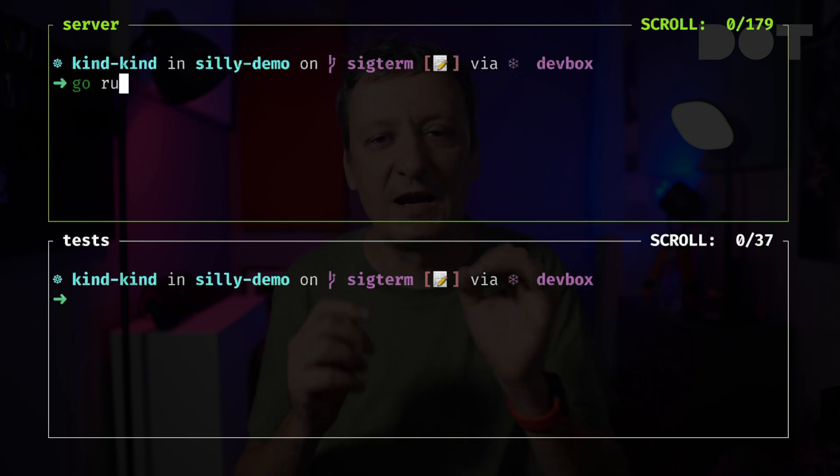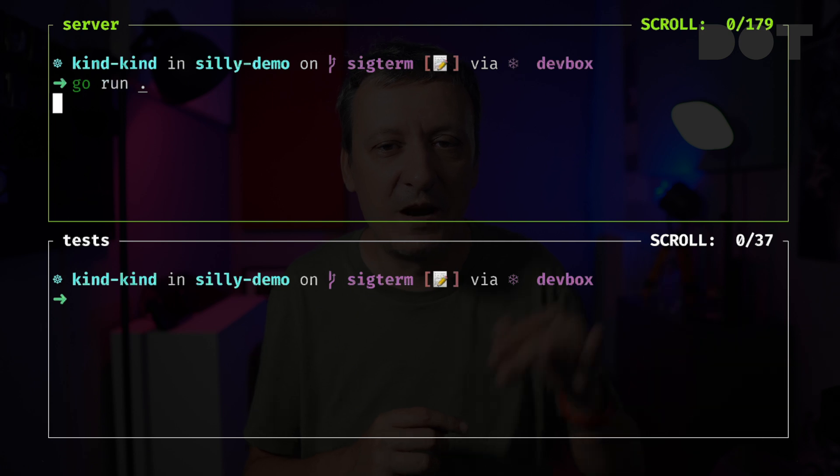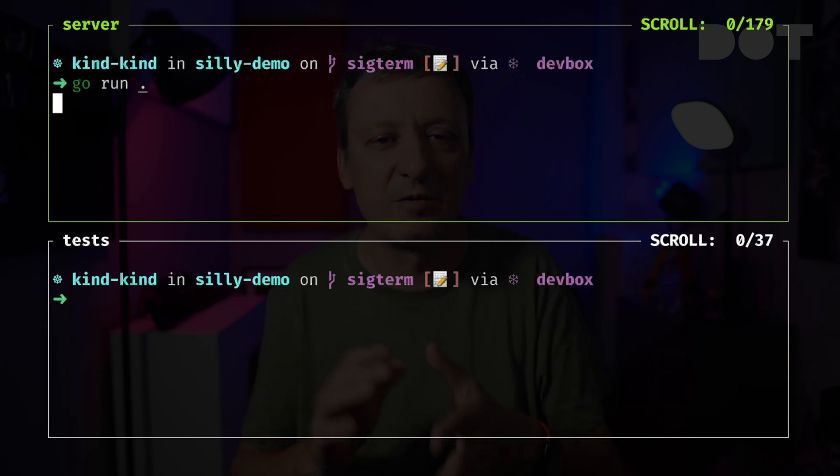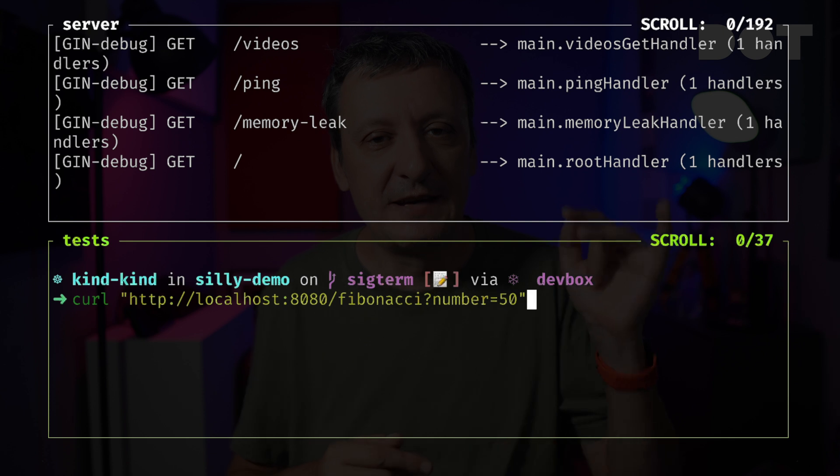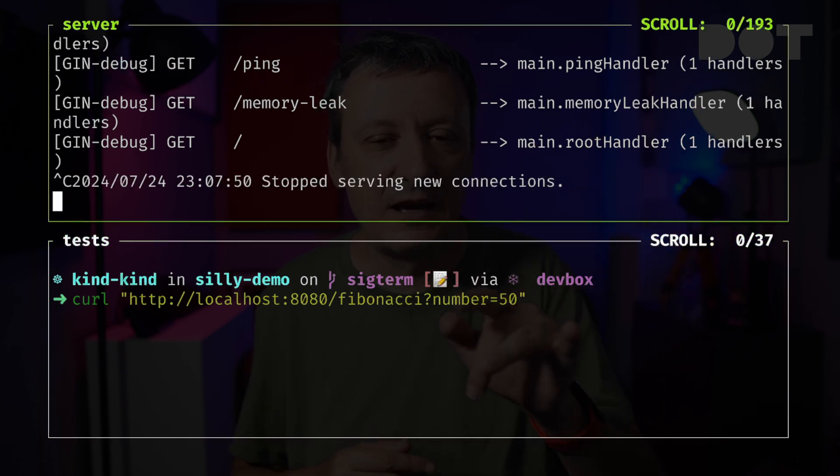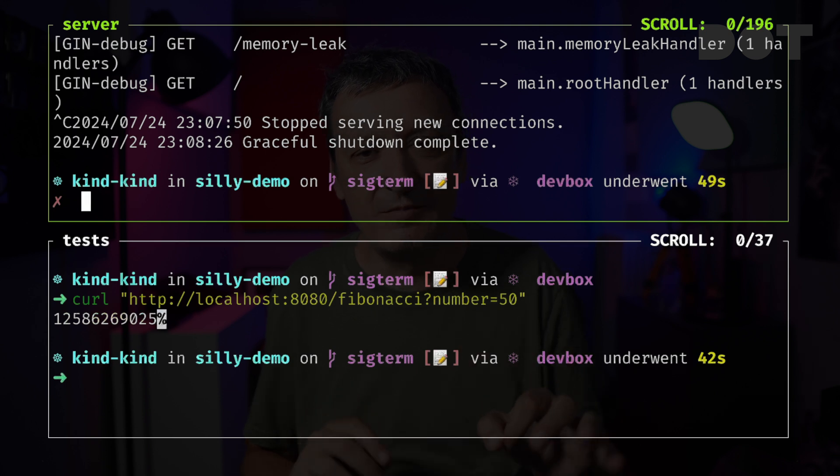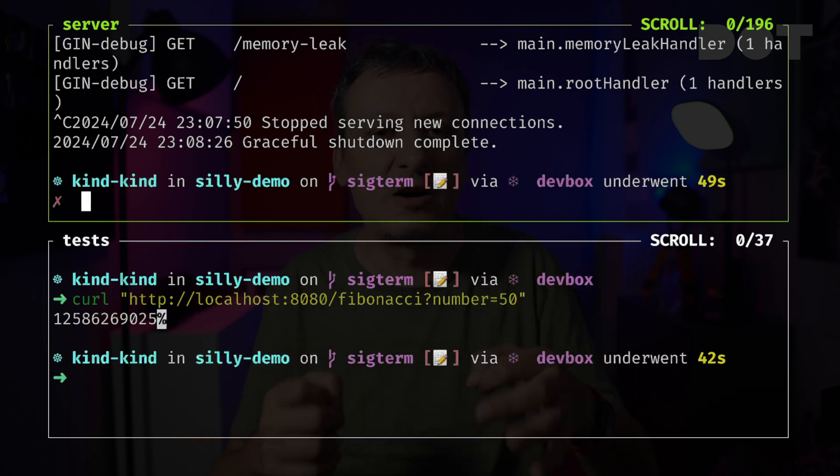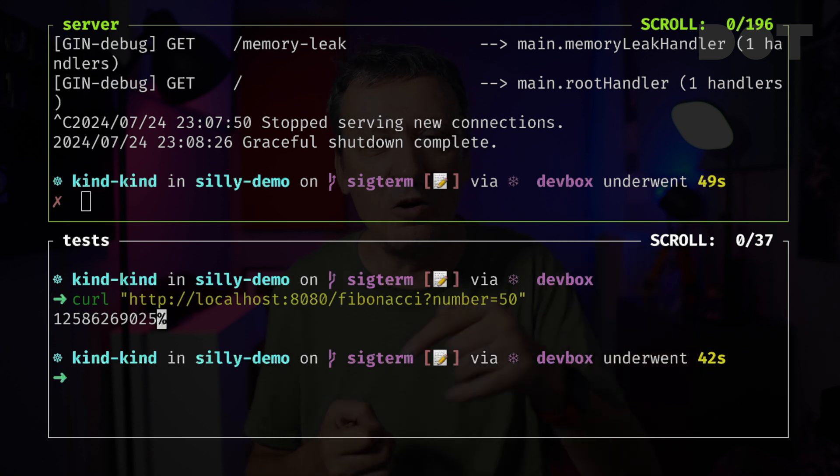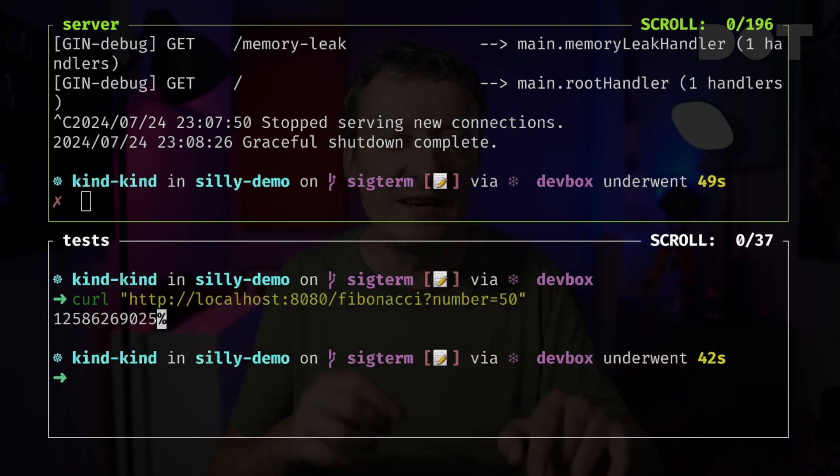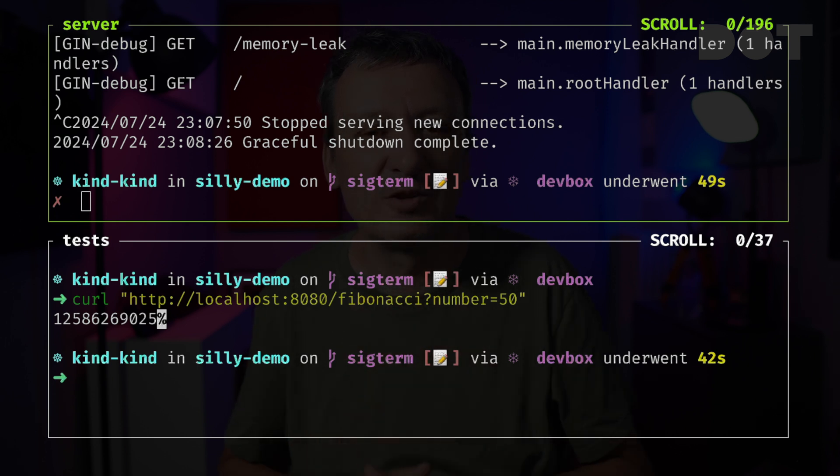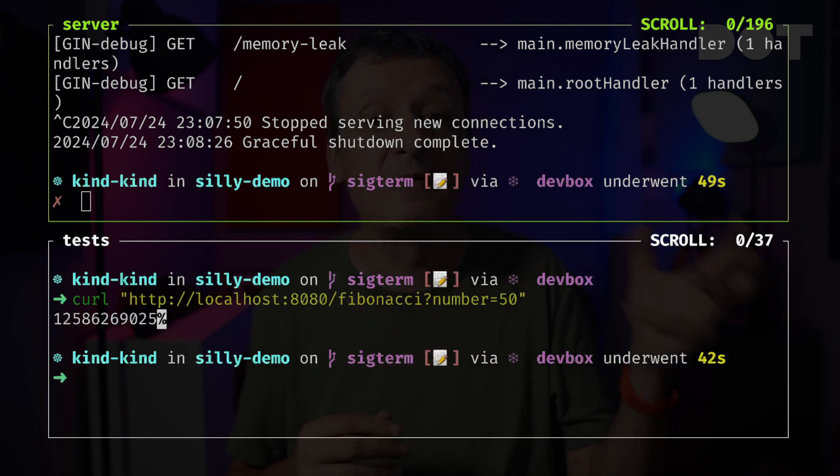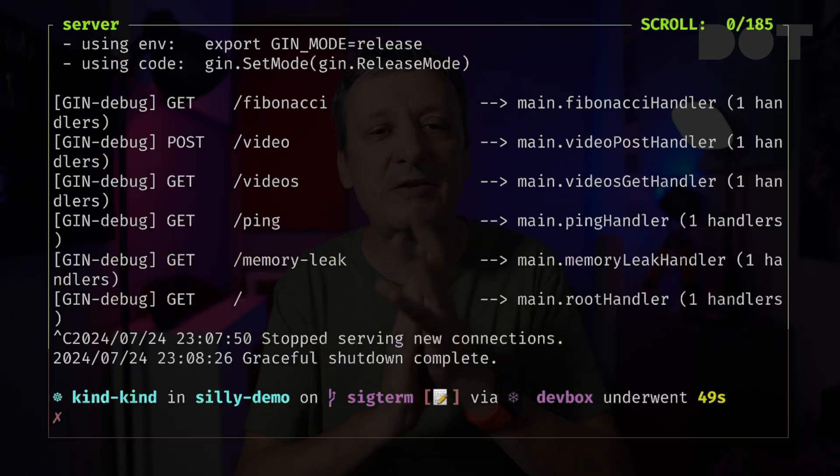Now let's take a look at how the application should behave by executing go run again, but this time without the environment variable that tells it to ignore signals. Let's send the same request again and shut down the server. This time, the application did not shut down right away. Instead, it waited until all ongoing requests were served, and only then it shut itself down. That's why we got back the response with the calculated Fibonacci number before the application was annihilated.